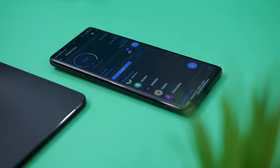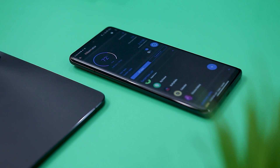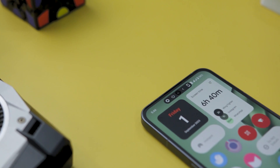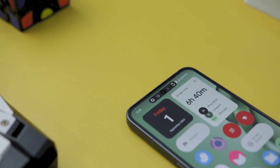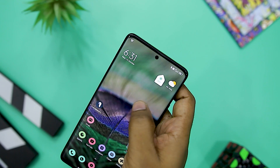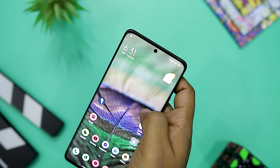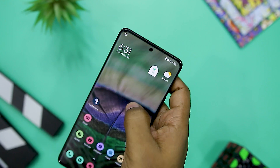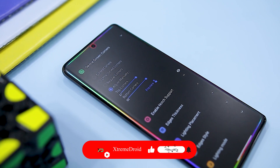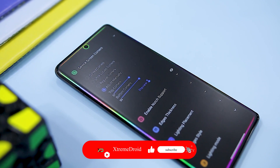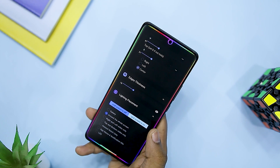So guys, these are some of the best apps that will definitely help you in modifying and tweaking your Android experience. Which of the previously mentioned apps do you like the most? Do you know of any other application that we should have added to this list? Do let us know your thoughts in the comments down below. For more future videos like this, do consider subscribing and hit that bell icon so that you never miss any future videos from ExtremeDroid.